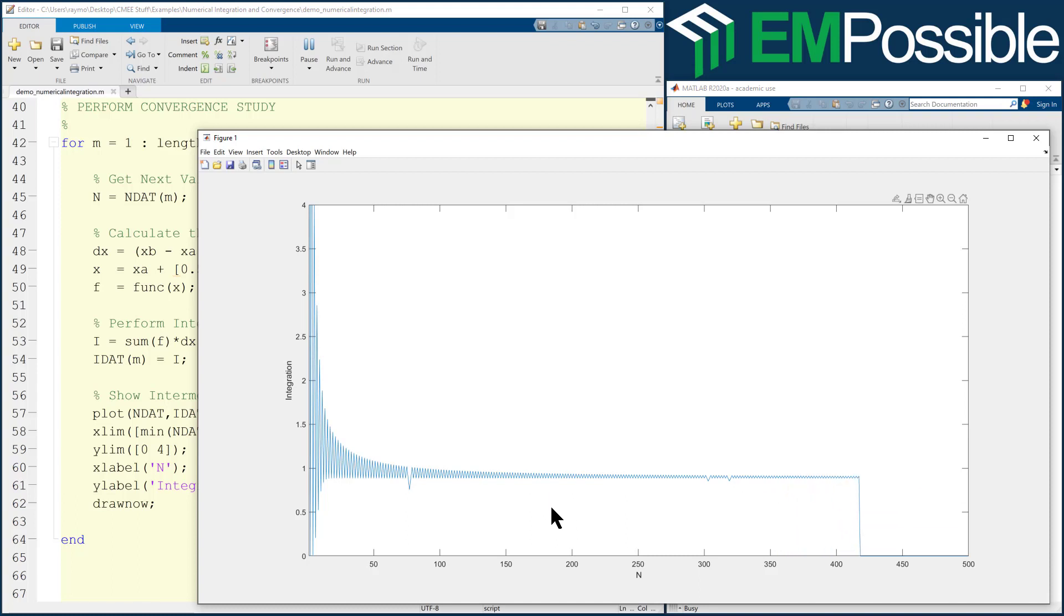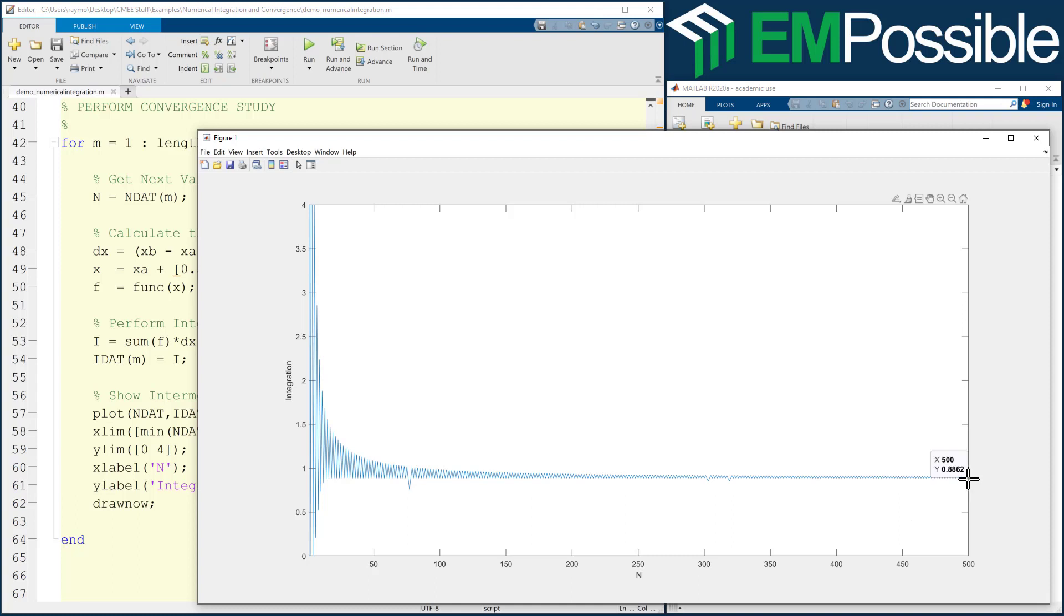However, if the homework problem asked us to have accuracy out to some arbitrary number of digits, we really can't get that from this plot. We could maybe take this final value and look at the difference between everything else, but we don't really have any confidence that that final value is the exact value. In this case, we could actually do an analytical integration and get the exact value, but in general, we don't have access to that.